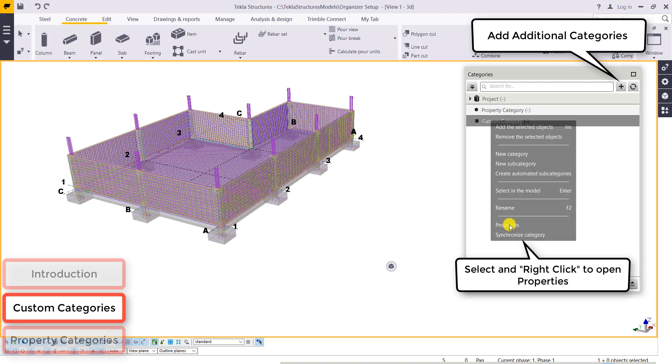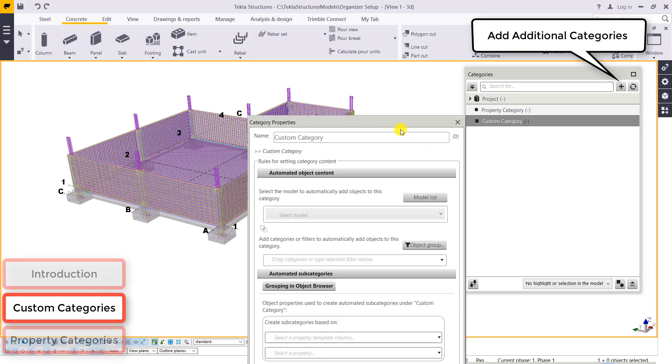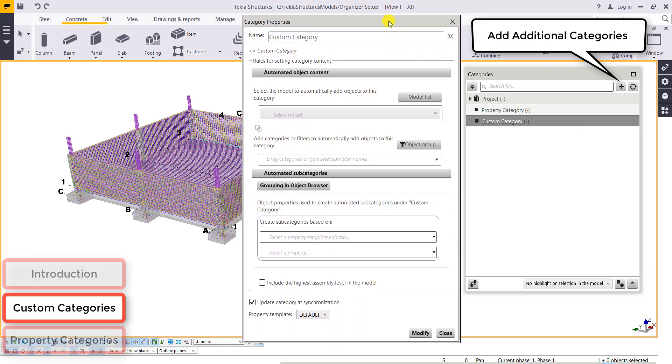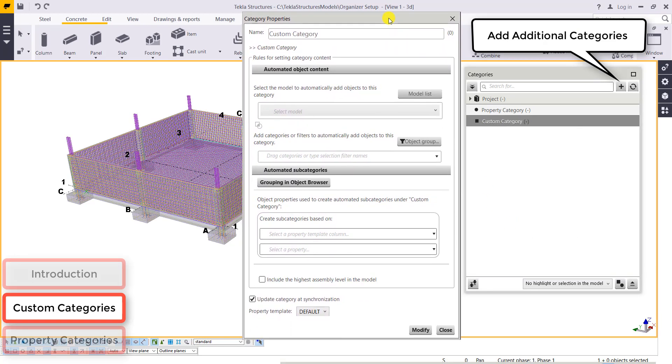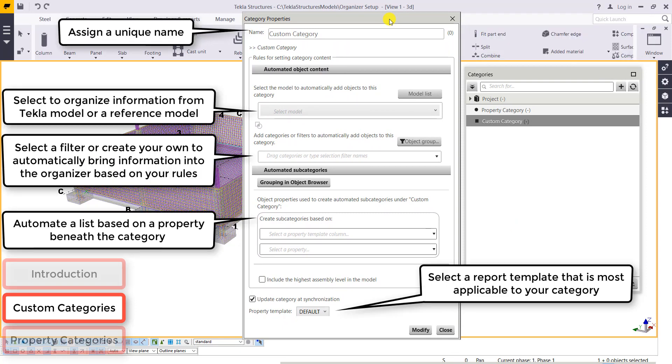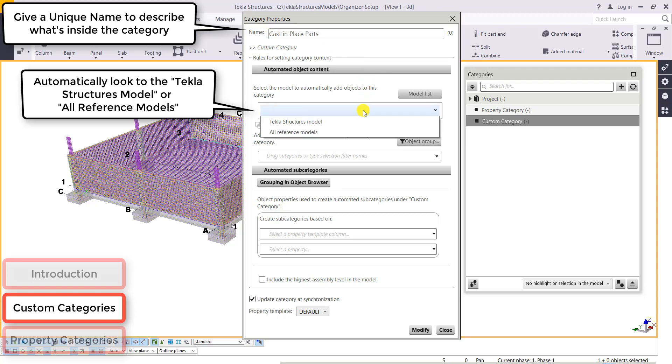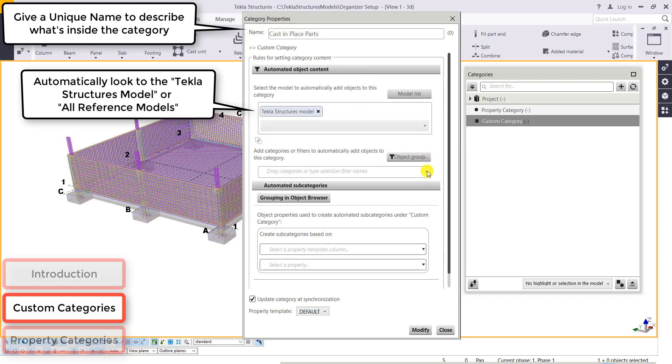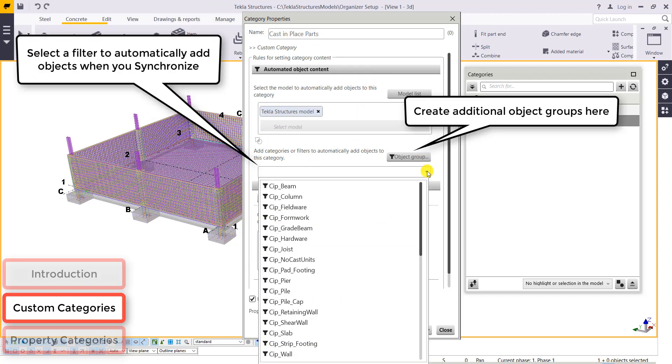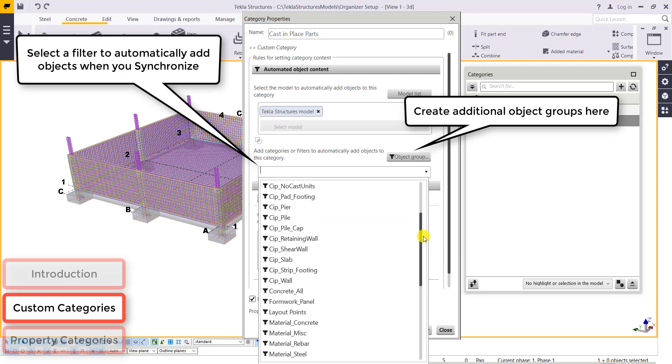If I want to add in a custom category, first I'm going to pull up its properties and we're just going to go through the process of creating one for cast in place parts. First thing we'll do is assign it a unique name. It gives a description of what type of objects are going to be in this category. We'll select information from our Tekla model and here's the filter we select that automatically brings in our objects.